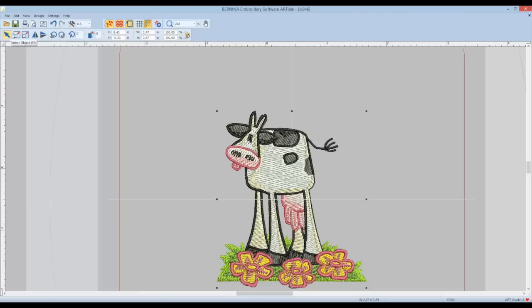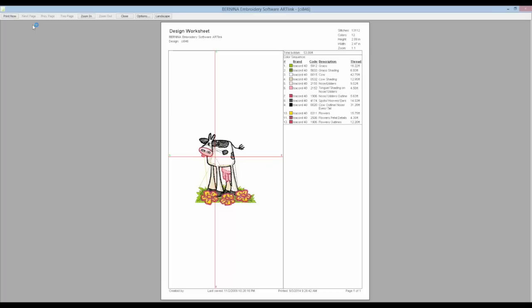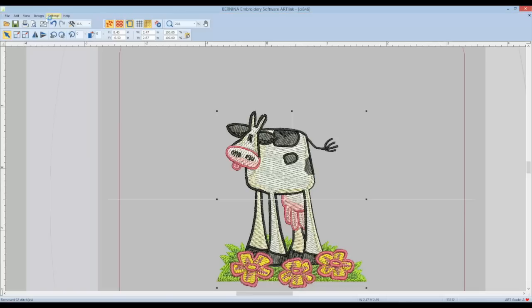You can rotate this design, mirror image it, size it up or down. I will let you explore some of these other options here. You can also see and print off a template of the exact size and sewing information.